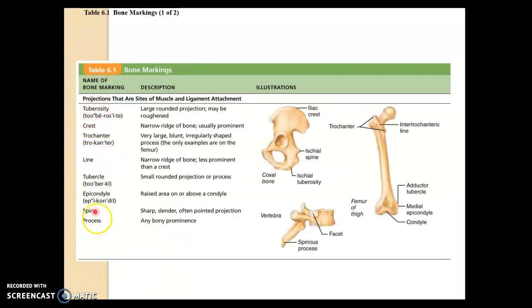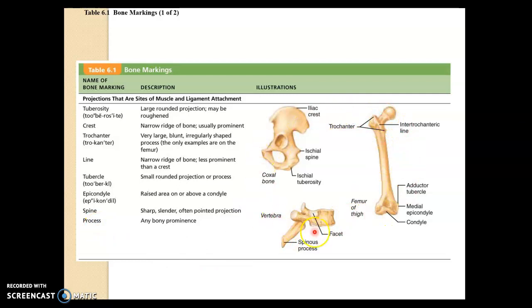These are the terms we saw on the previous slide, and we can see some labels here so you can get a visual. For example, here is a crest — this narrow ridge of bone on the ilium called the iliac crest.